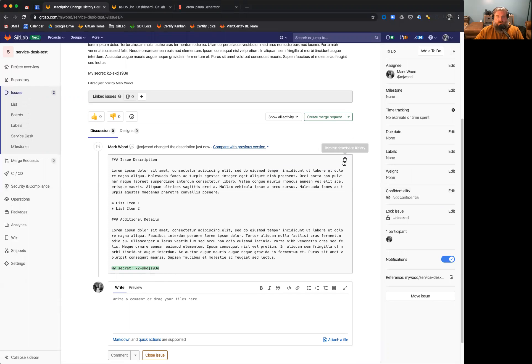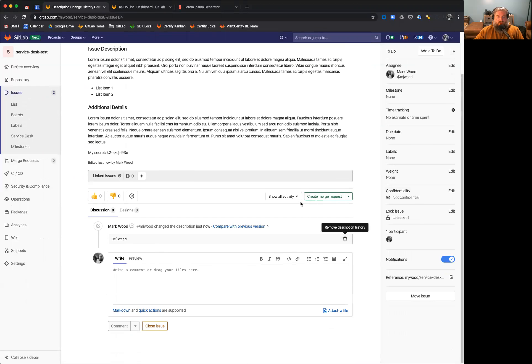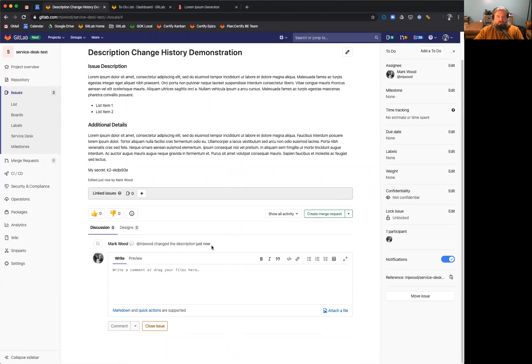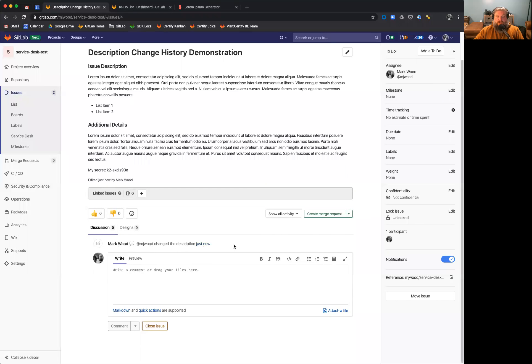you can go ahead and click remove description history and it will no longer show. So it will just simply go back to how it used to work, which is the description was changed.